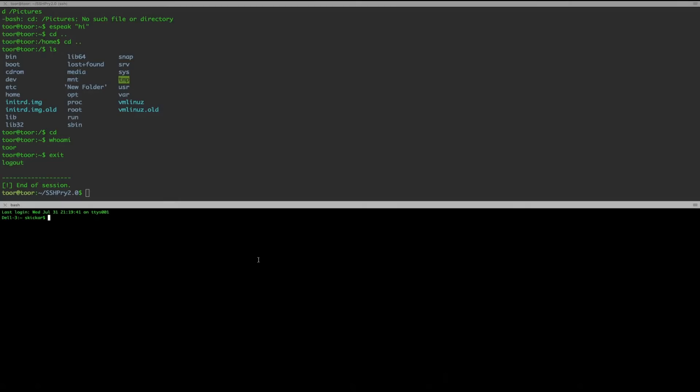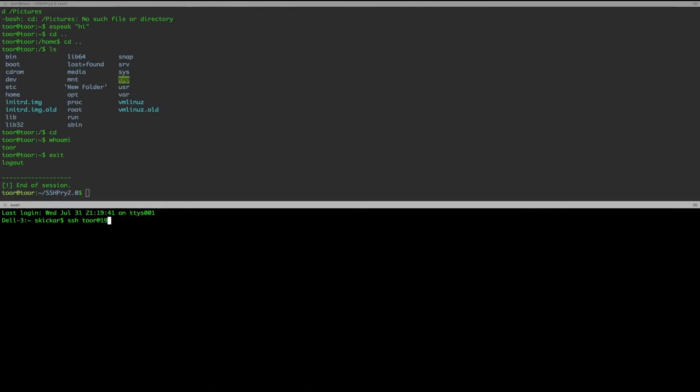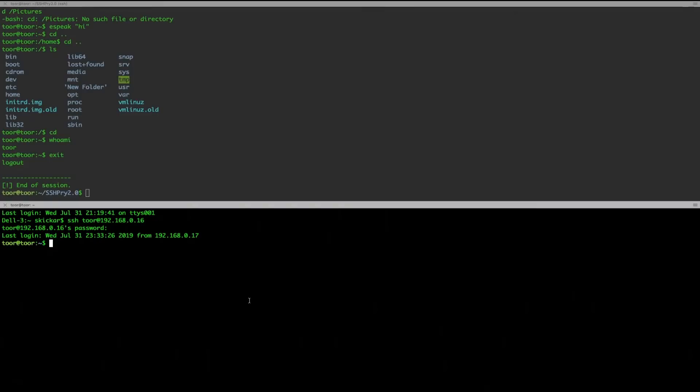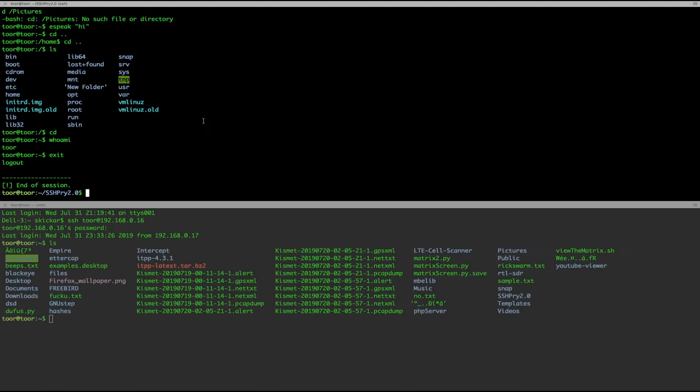Now on the other end, I'm going to show you guys what it looks like from the user perspective. So if I'm just somebody who's logging in, ssh tor at 192.168.0.16, type in the password and I'm in. Okay, cool. So I'm going to ls and do whatever.